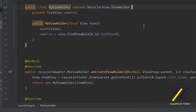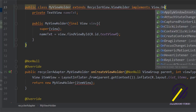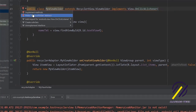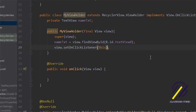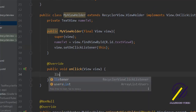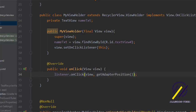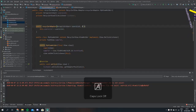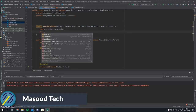Next, we go to our MyViewHolder class and implement View.OnClickListener. If we click on the red line we get a light bulb and we can click that to implement the required methods — so now we have the onClick method. In our constructor we say view.setOnClickListener(this), and in the onClick method we say listener.onClick and pass it the view and the position using getAdapterPosition. I also realized we forgot to instantiate our click listener in the constructor, so it takes in a listener and we say this.listener equals listener.